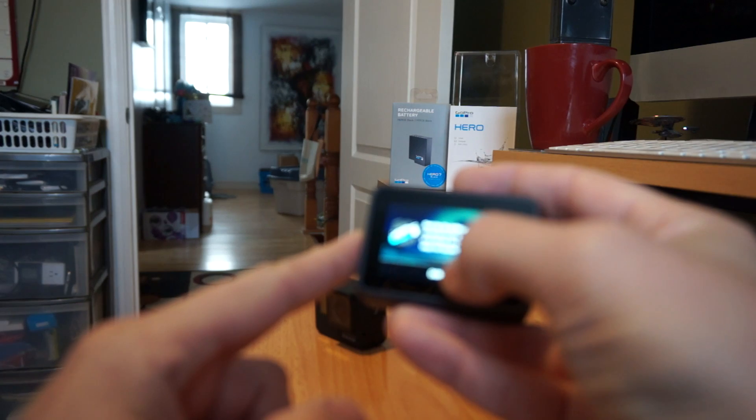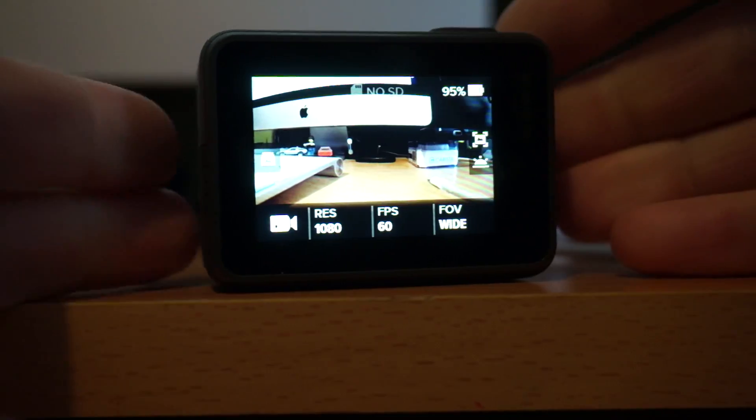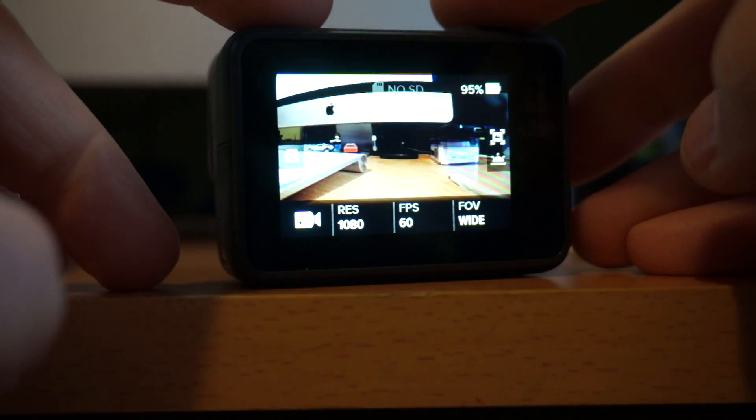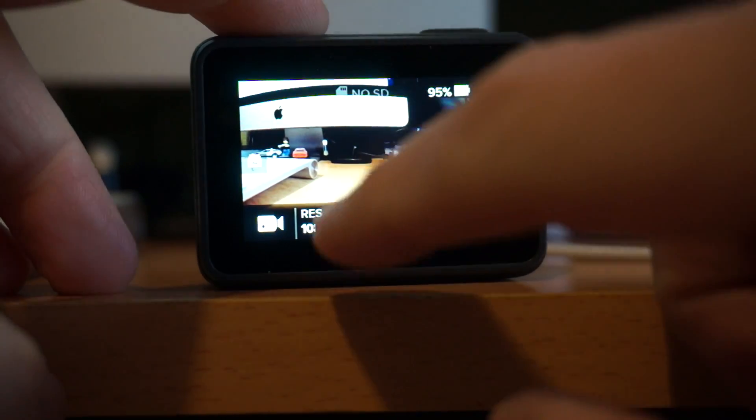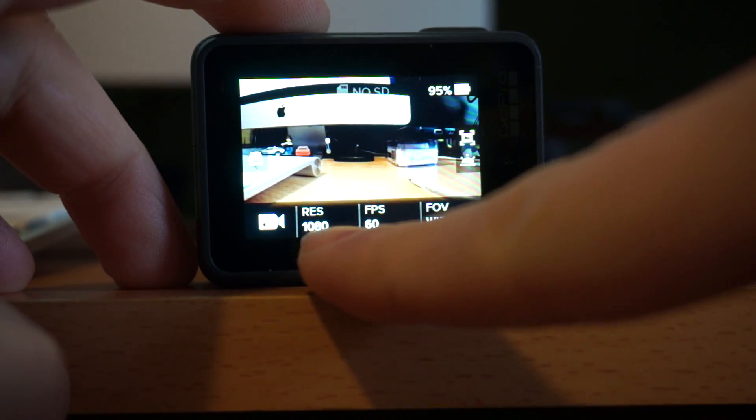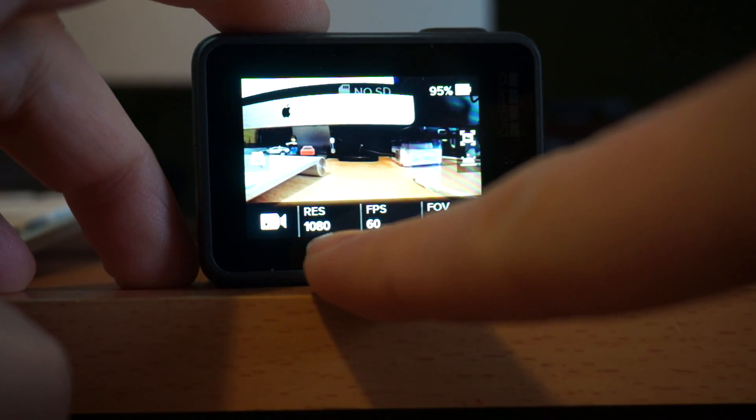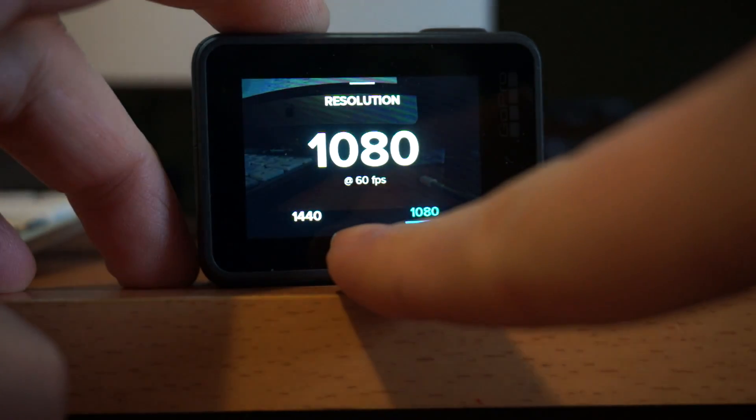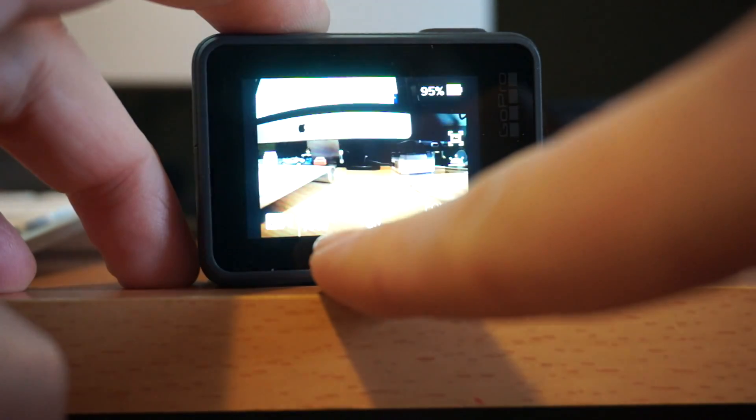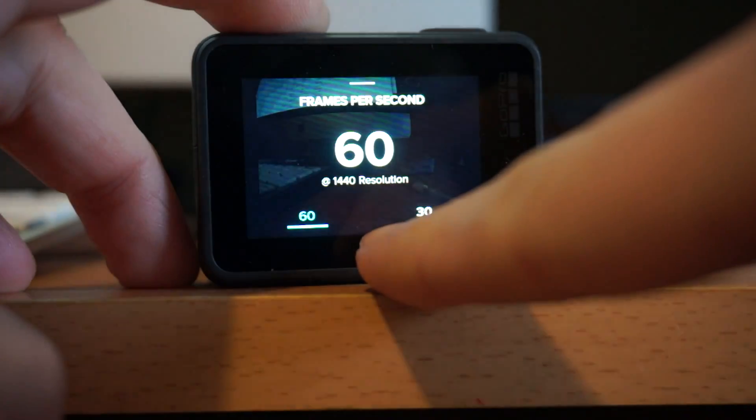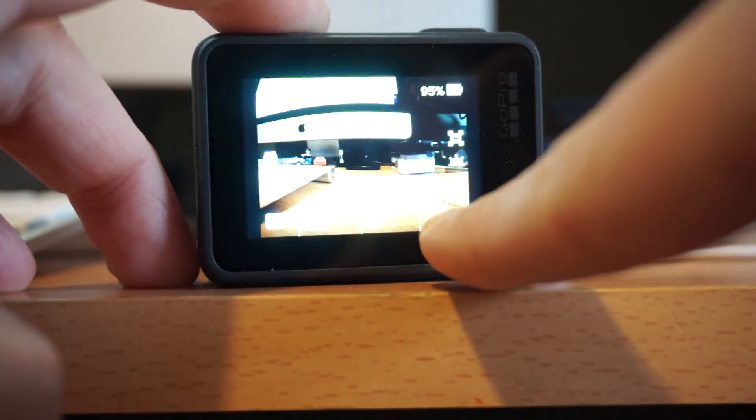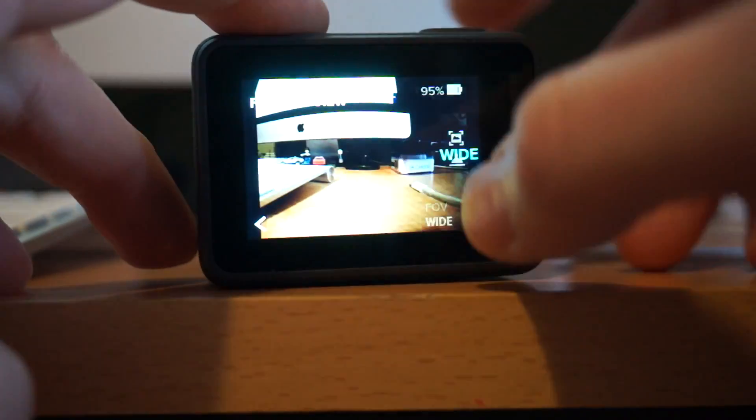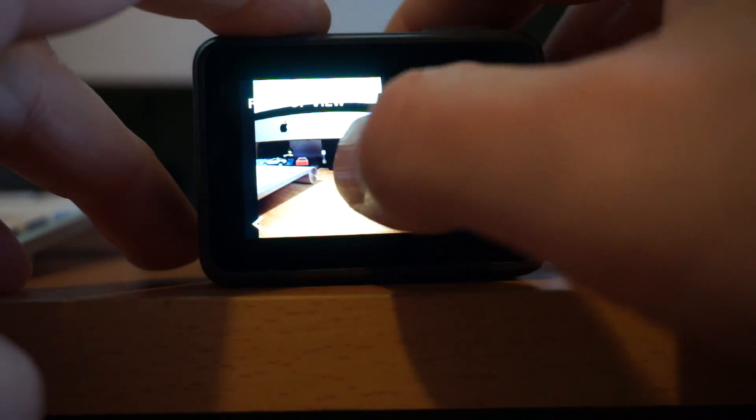All right we've got you on the Hero screen right now. It looks like the default setup was when it first booted up it was on 1440 60. Now it's on 1080 60 wide. So I want to see. Yeah you can have it 1440 60 wide. Field of view.